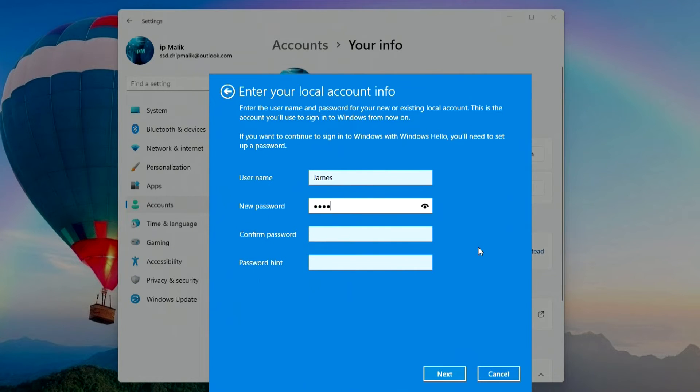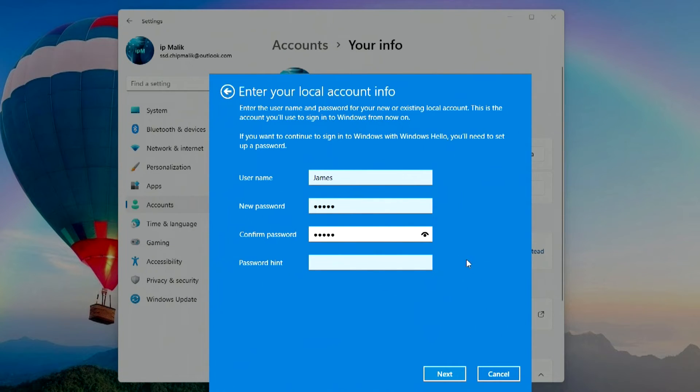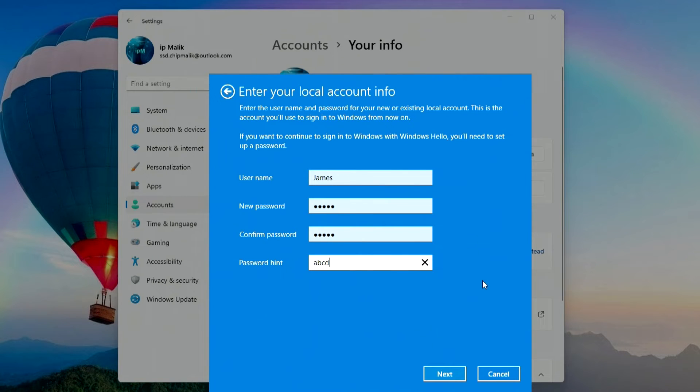I don't want to leave my computer unprotected and will enter a new password. Now you need to enter the password again. This is where I need to enter a password hint in case I forget my password.